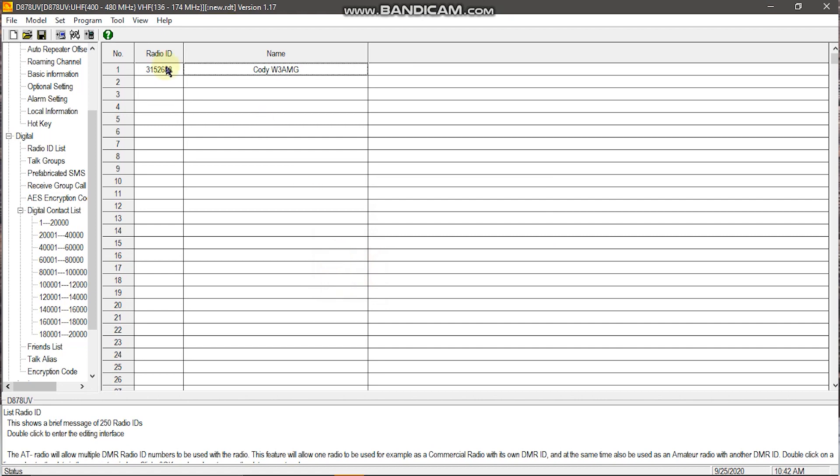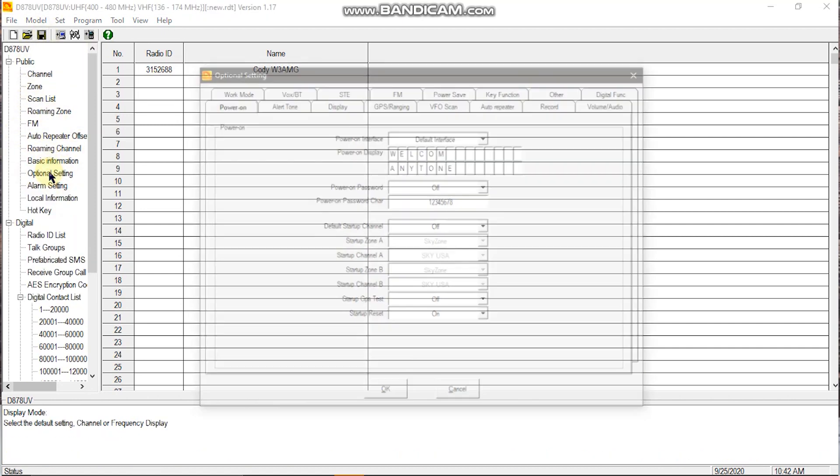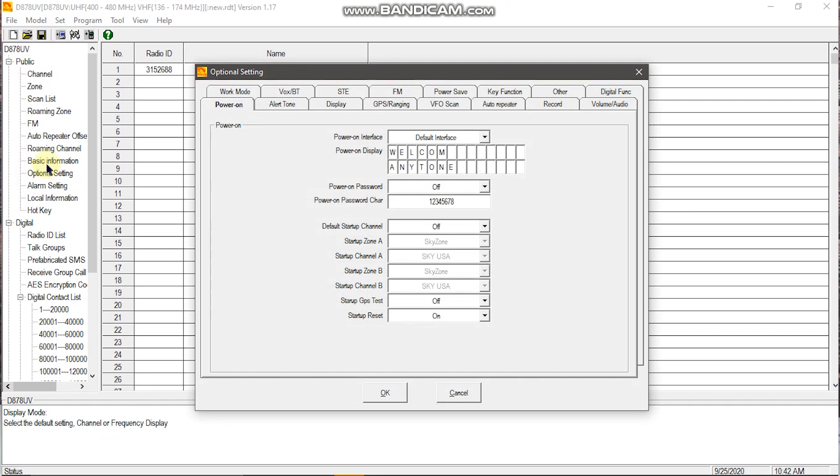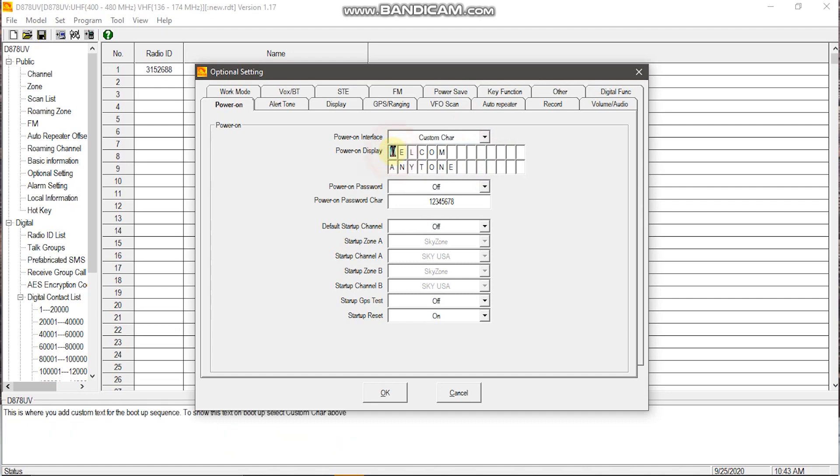And then you'll want to go to optional settings under public. When you open this up, it'll say default interface. You'll click the dropdown, custom character, and change it to your name followed by your call sign.